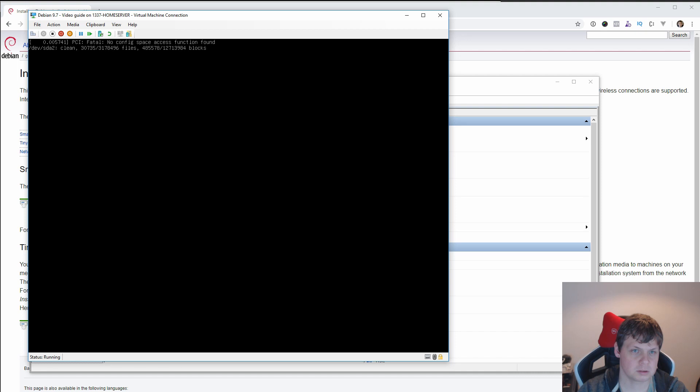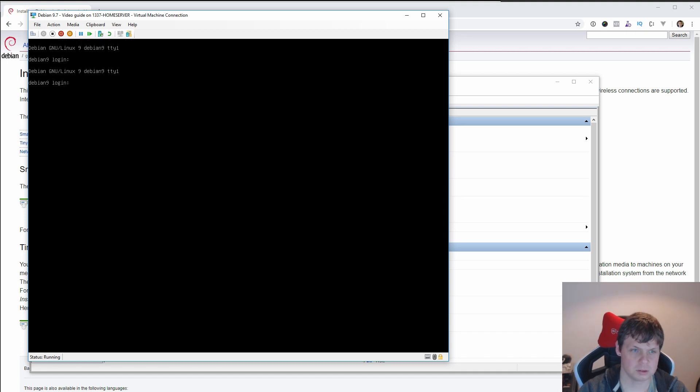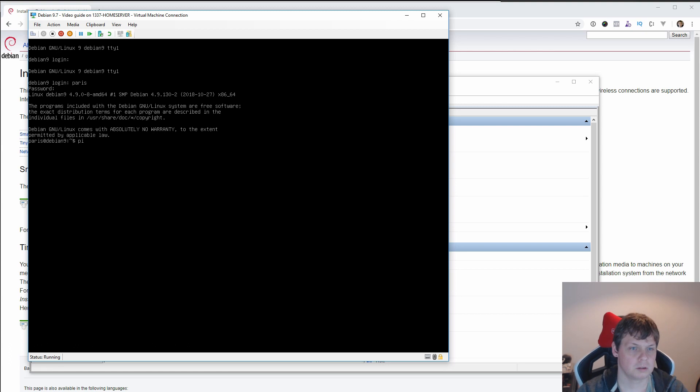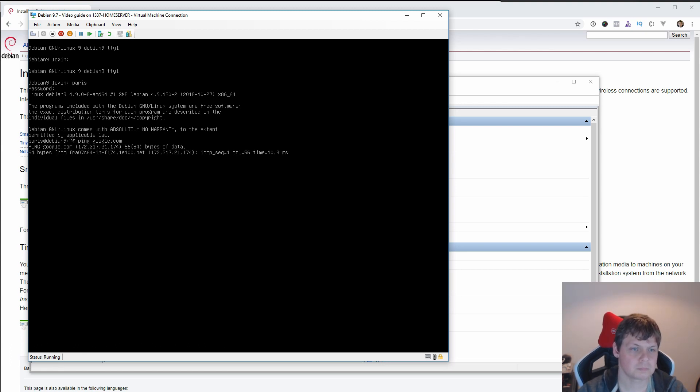And you can see here I can log in with my user, and I can ping google.com, everything is responding, it's perfect. ifconfig, I don't get access to this and I can't use the sudo command, so exit.